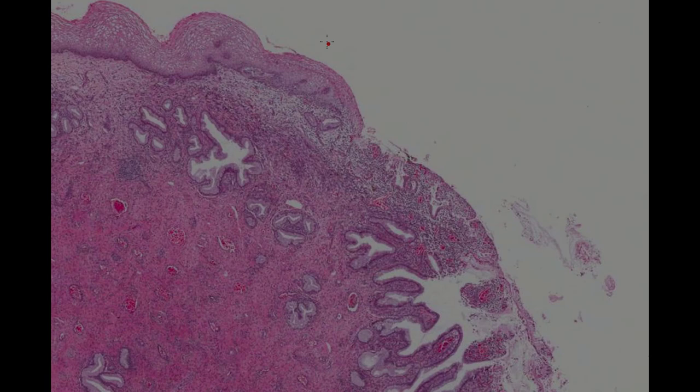In this slide, squamous epithelium is seen near the top with columnar epithelium below. The SCJ is where the two meet.